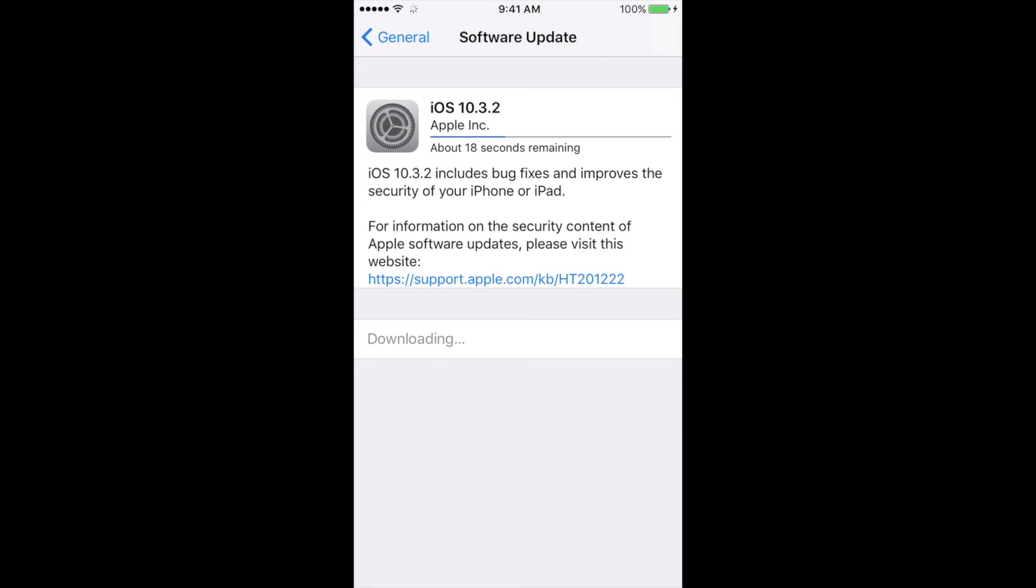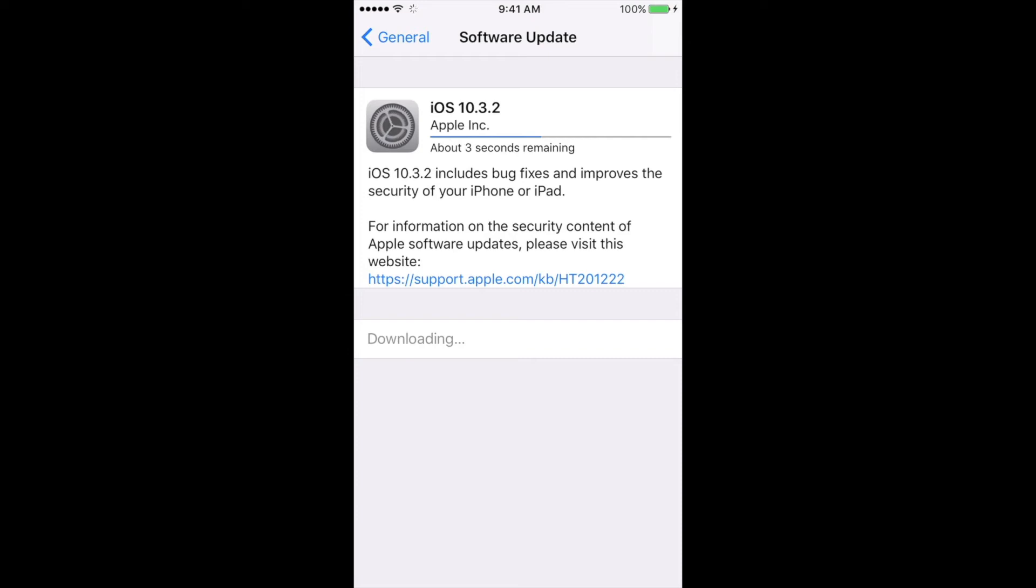you're stuck there for half an hour, an hour, or two hours, then it's bad news. You'll have to restore your iPhone, iPad, or iPod Touch. Luckily, that's why I told you to make that backup on iCloud. If you have no more space on iCloud to